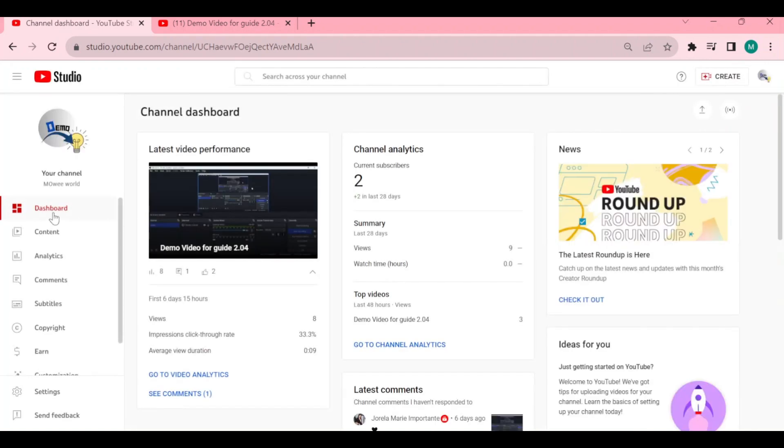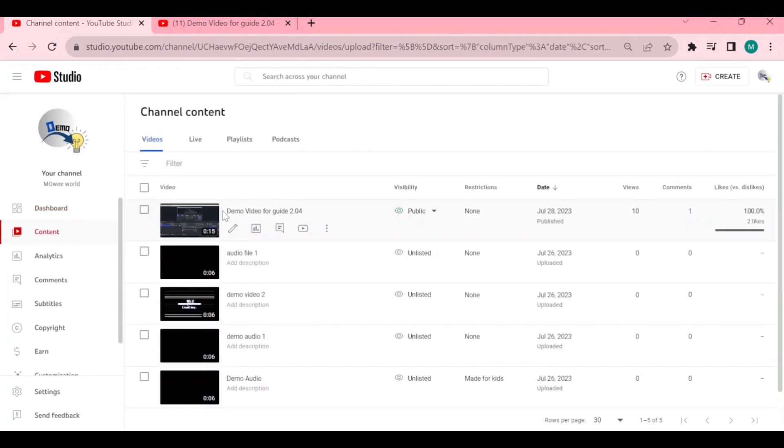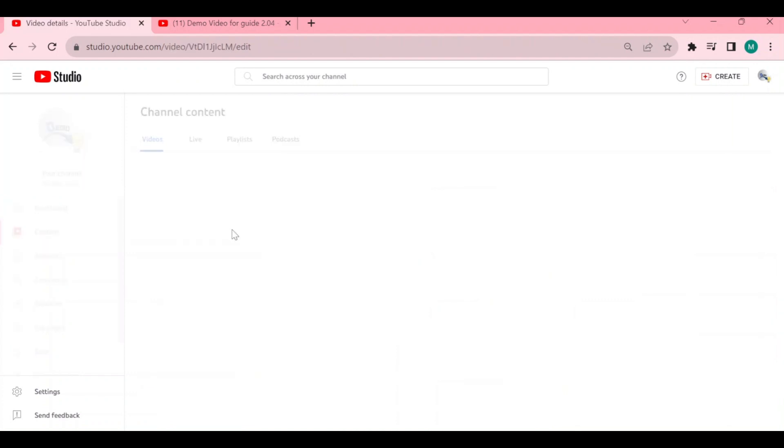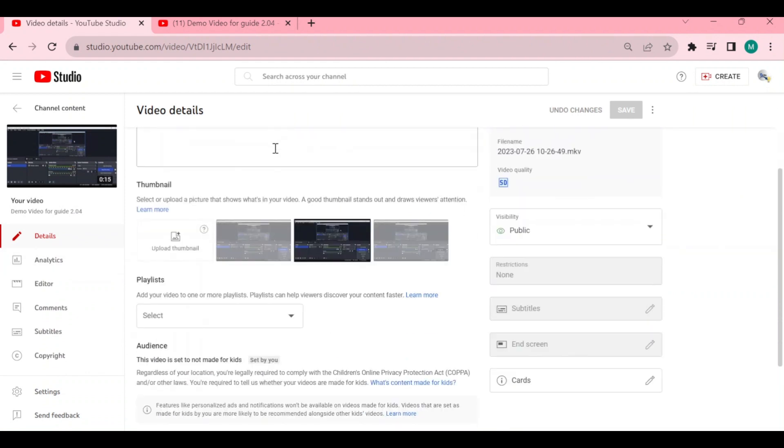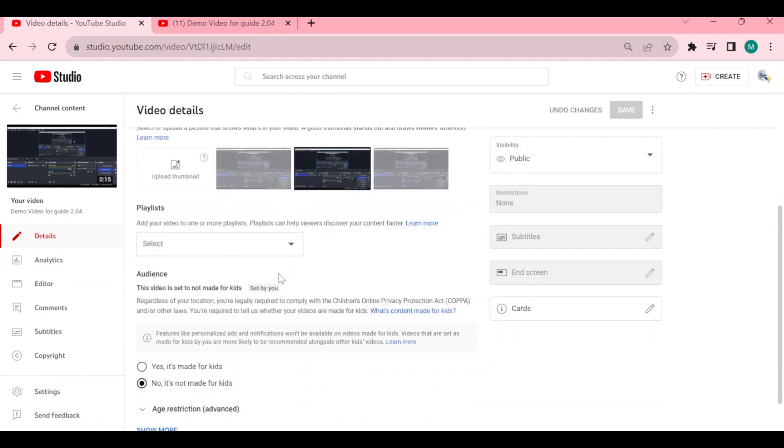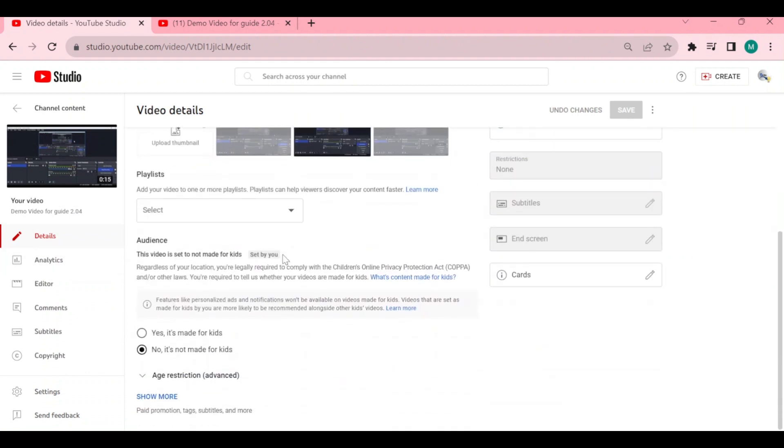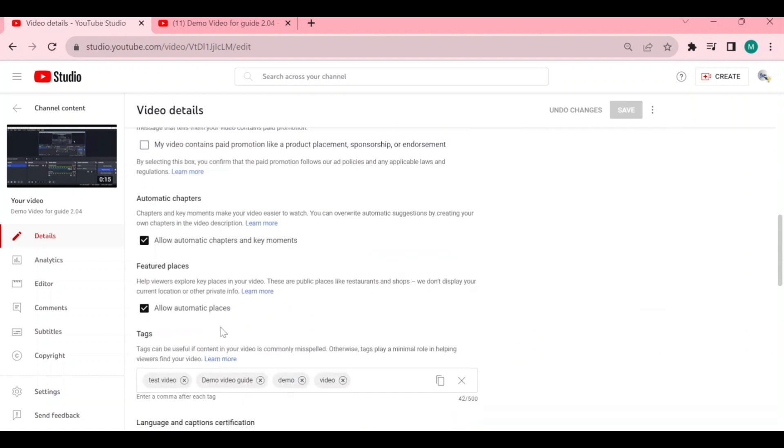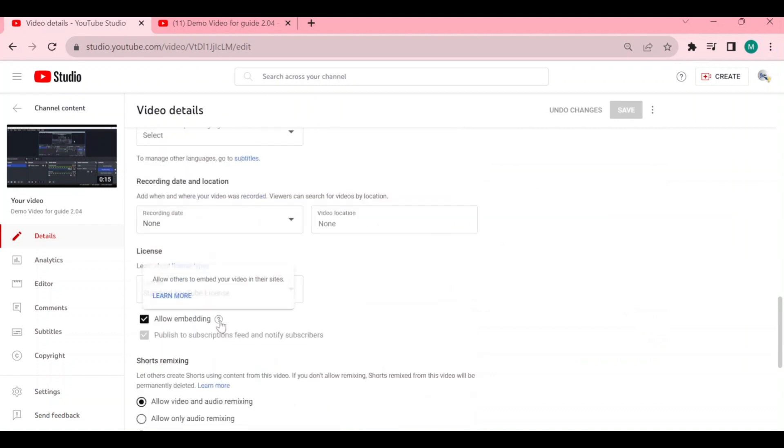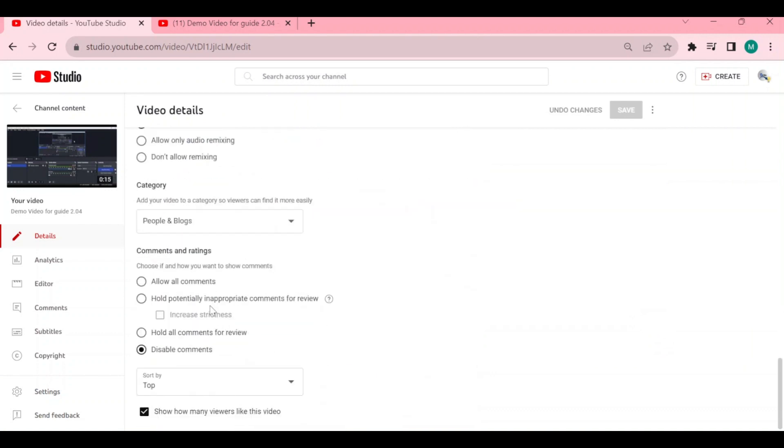After that, select that video or go to that video and select the details right here. You will be directed here to this page with all of the video settings or video details that you posted. All you need to do is go all the way down, click show more, and look for comments and ratings.